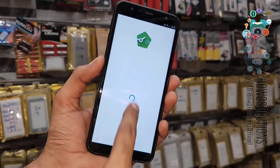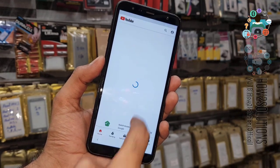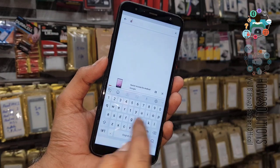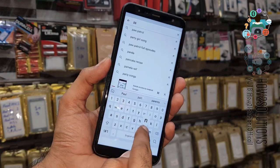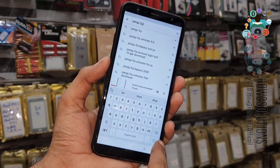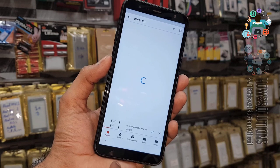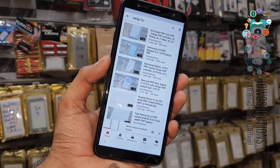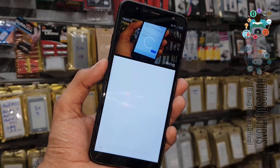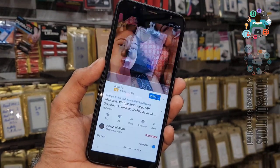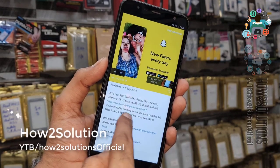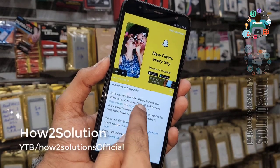Now we are in YouTube. Scroll down on a video and search for 'pangu.in pangufrp'. Open any video, open its description, and click on any link.